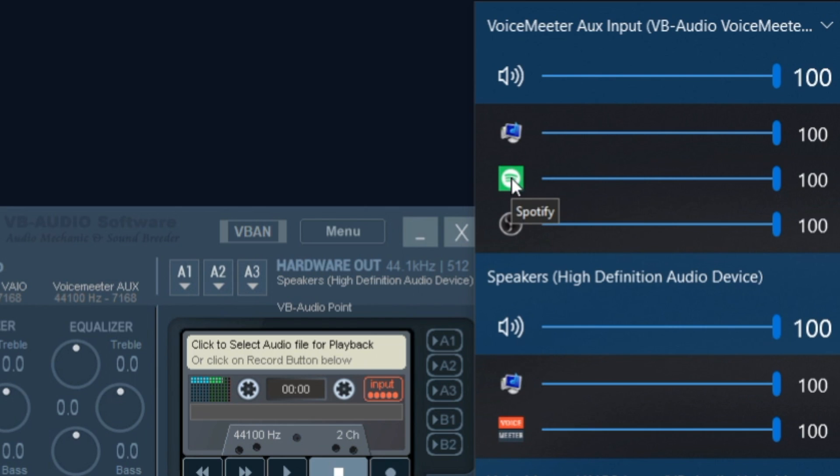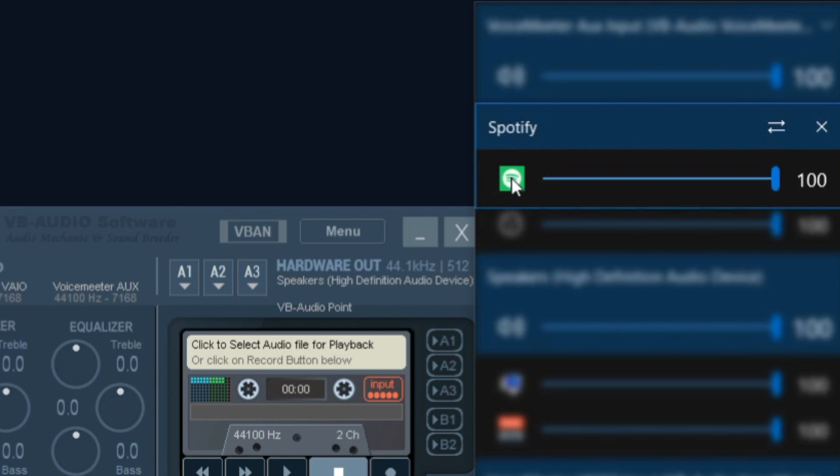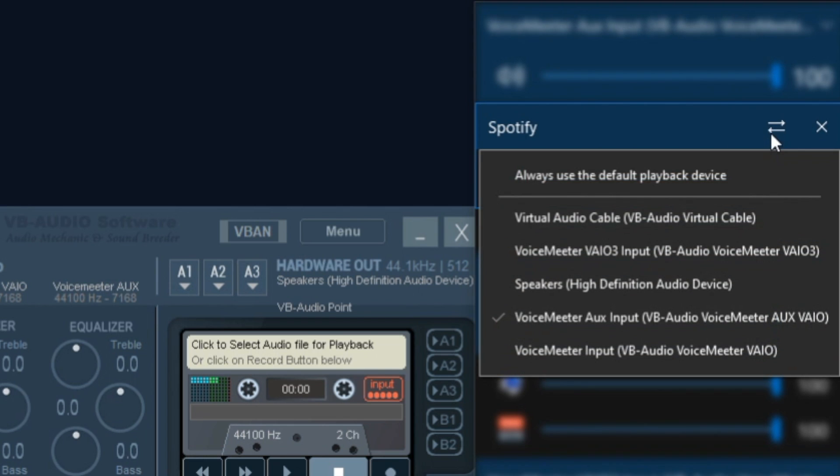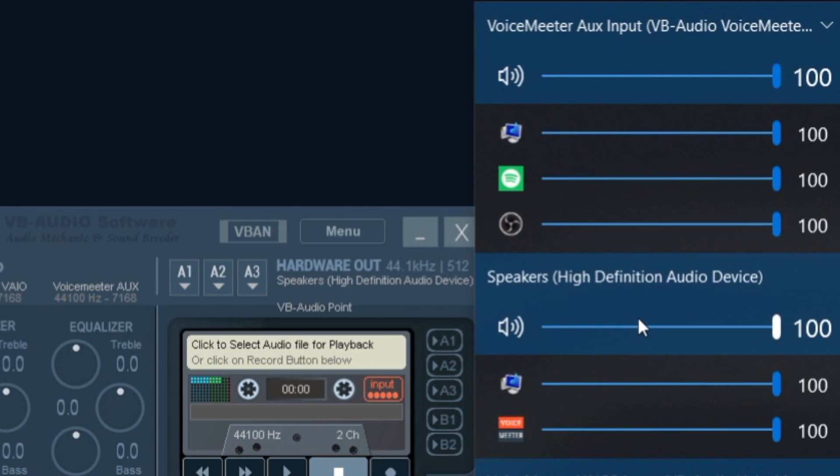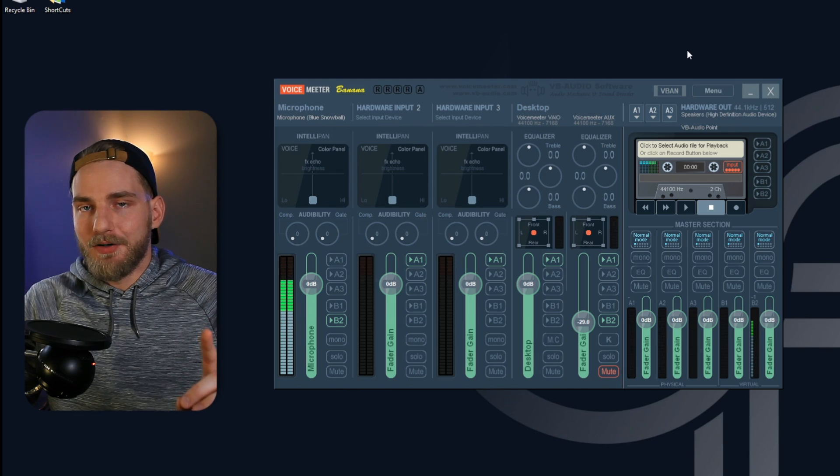My Spotify application icon is right here. I'm going to right click on that icon. I'm going to go to the double arrow and I'm going to send this audio to the VoiceMeter aux input. So that's going to be this source right here. I'm going to click on that source and then I'm going to minimize the window by clicking off of the screen.